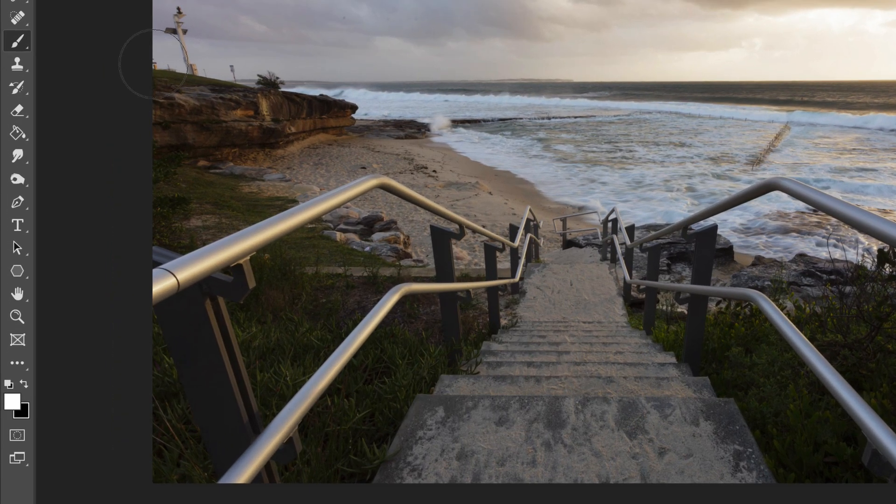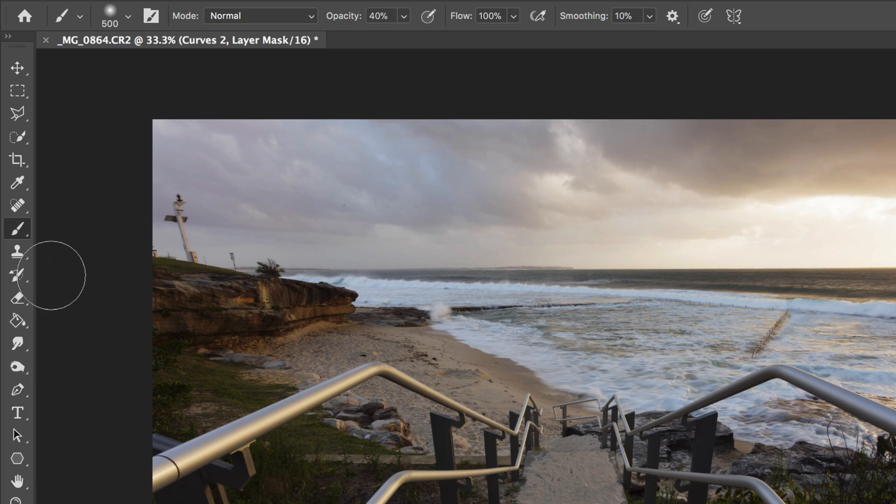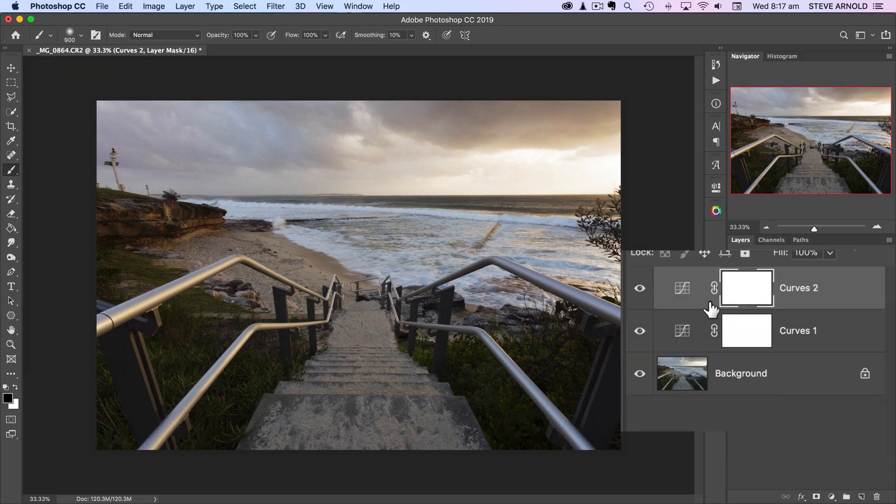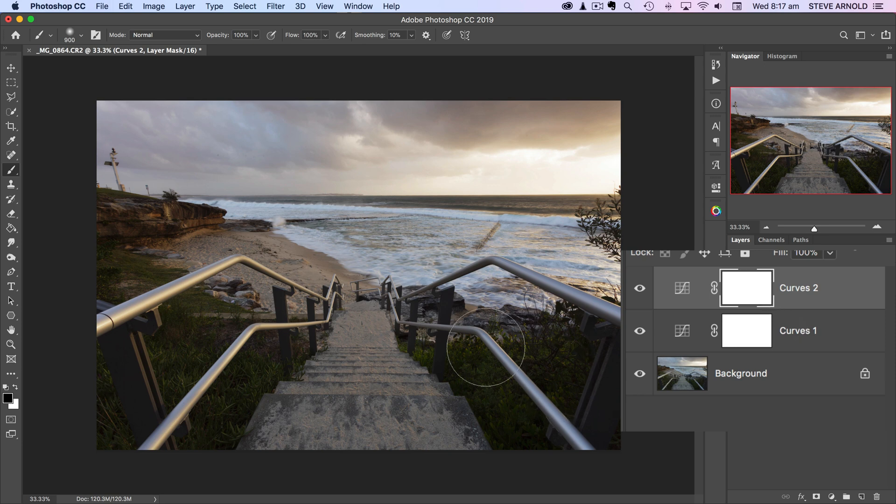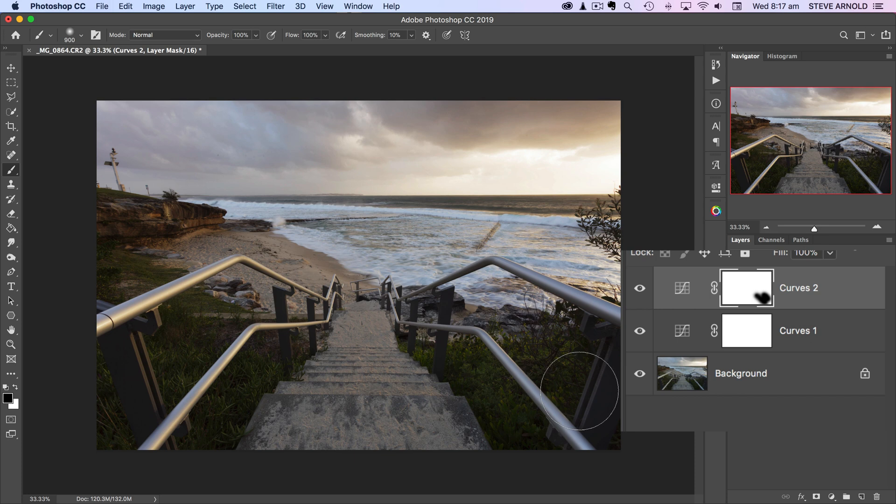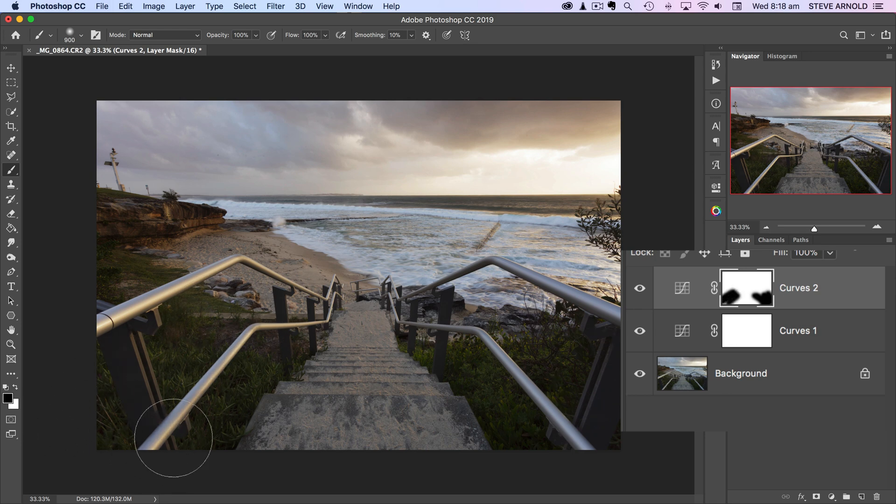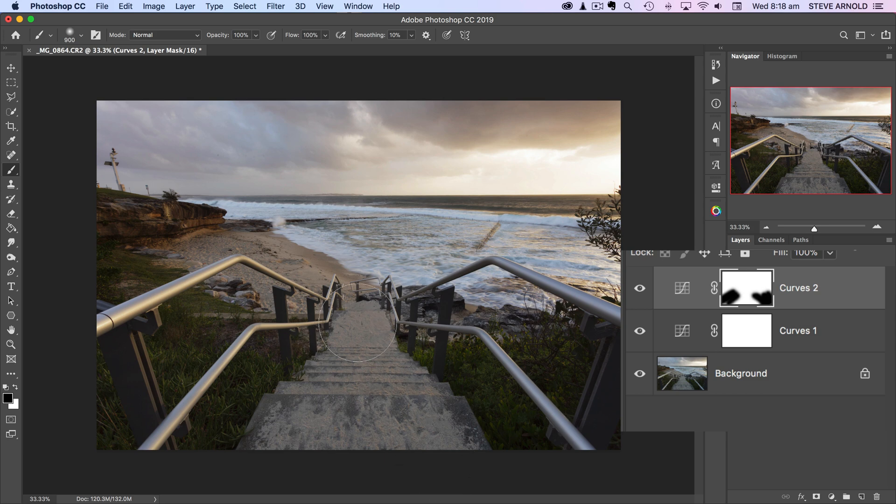What we can do, for example, if we take a black brush and I'll just put that onto 100% opacity on the brush, we can just click into the layer mask and then brush into the image here. When we paint with a black brush into a white layer mask, we are essentially masking this adjustment out in those areas where we're brushing.